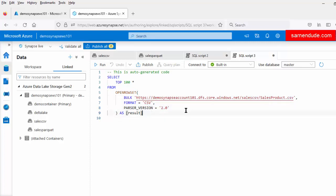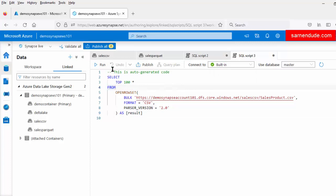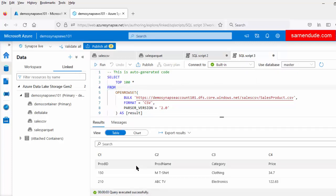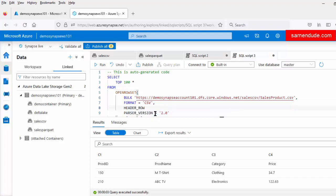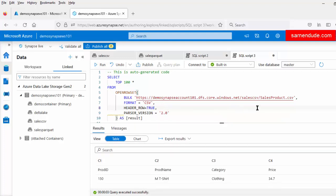Now let us run the script on the Serverless SQL Pool. This is also already connected to the built-in Serverless SQL Pool. The query executed successfully. However, above the columns we can see c1, c2, c3, and c4 values. This is because we have to provide a parameter to notify that this CSV file contains a header. So let us put the value here: header_row equals true. This is what we have to set because our source CSV file contains the header row.